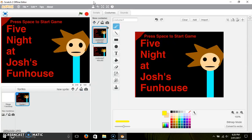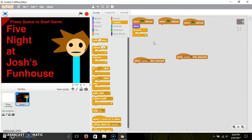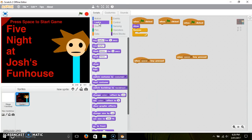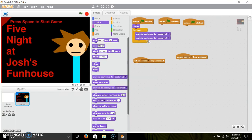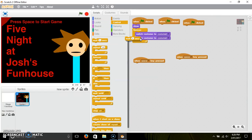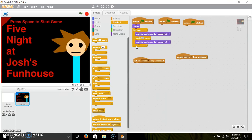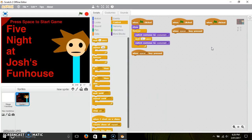Once you've done that, just pause the video once you get all of this script. Then what you need to do is go to Looks, 'switch to costume', drag out two of them, and you want to change this one — costume 1 and costume 2. You can put the wait into any number you want, but I like to do 0.1.